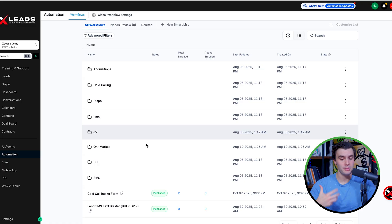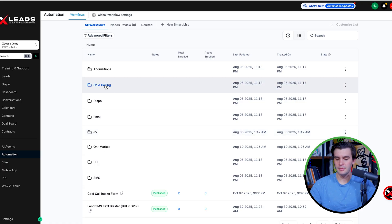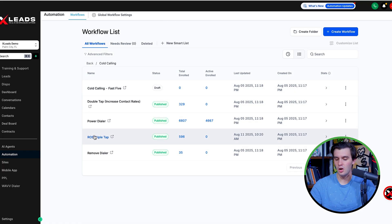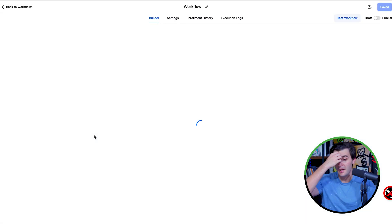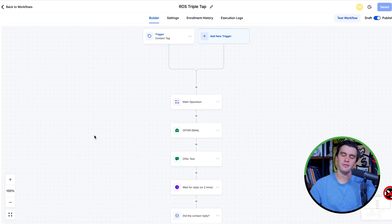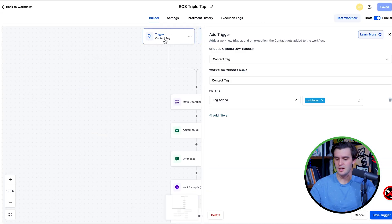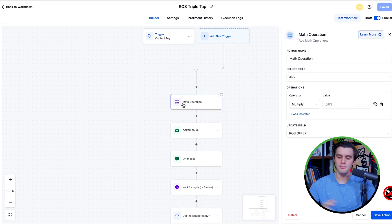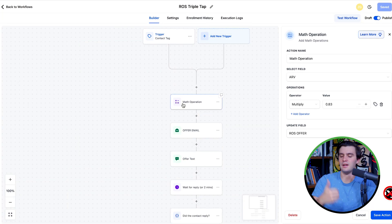If you want to do a triple tap system, you can go to cold calling, then the ROS triple tap — this is the king of marketing follow-ups. You leave a tag called ROS blaster, it does a math operation, and you import your own custom ARV. Go to Google Sheets, create a tab called ARV, enter your ARV value — you can even equal it to the wholesale value — and it's going to find that custom field and multiply by 0.83.